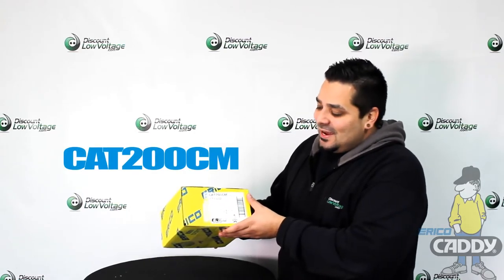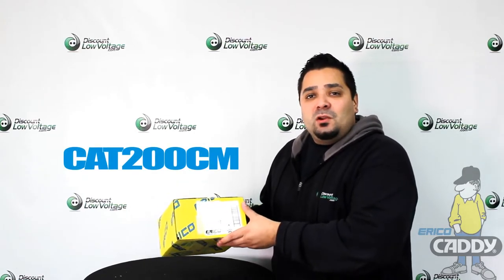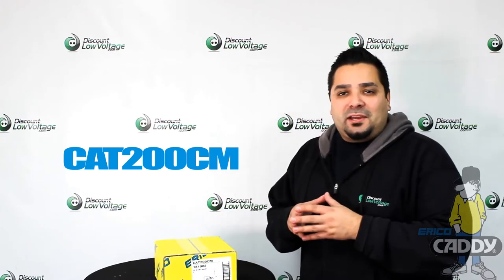Hey what's going on guys, I'm Mercy with discountlowvoltage.com and today we're going to go over one of Erico's part numbers, the CAT200CM, which is commonly installed for strut mounting applications. We're going to check these out and go over the strut mount associated parts and check out what the benefits are compared to your traditional ladder trays and wire trays. Let's get to it.